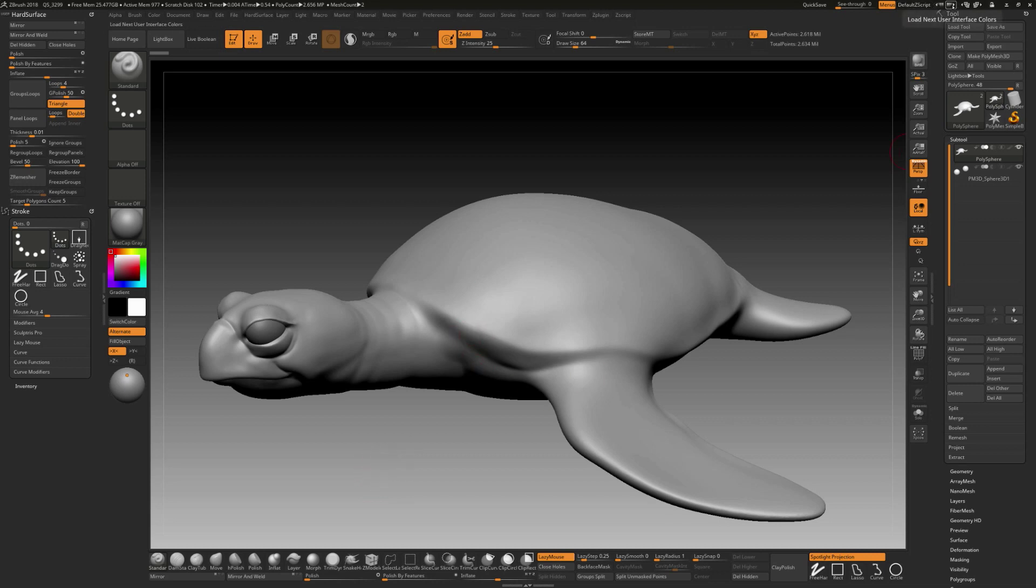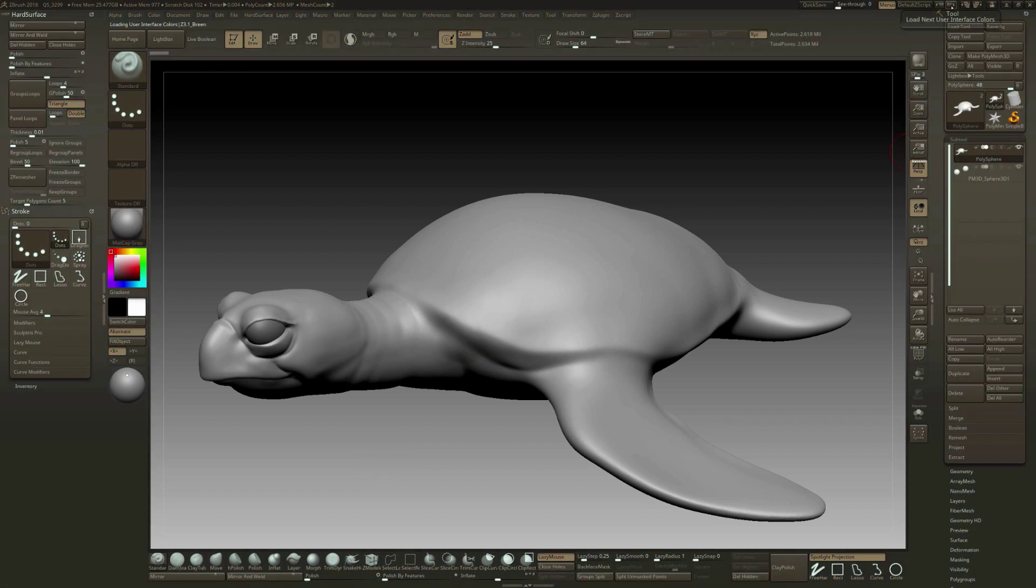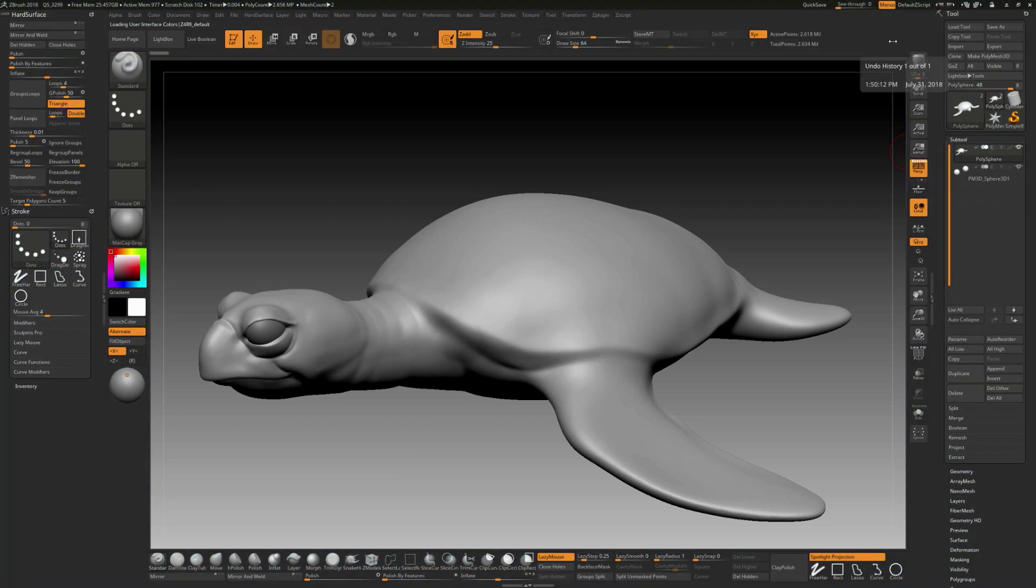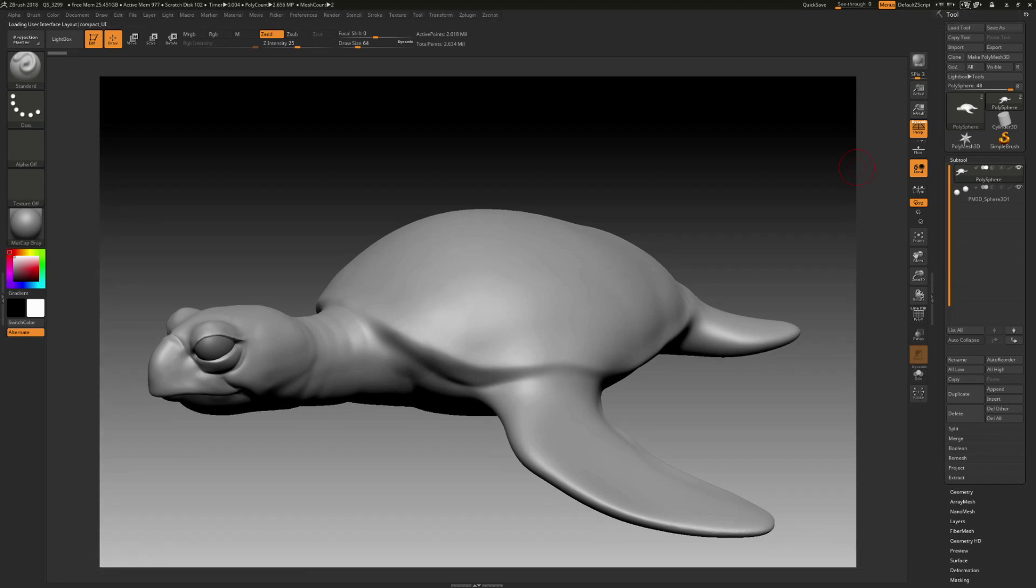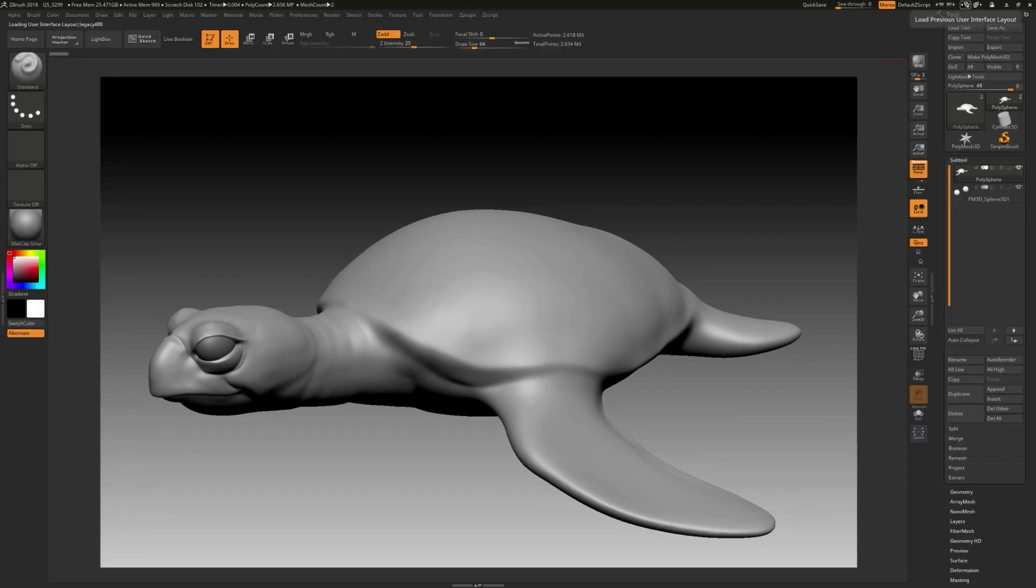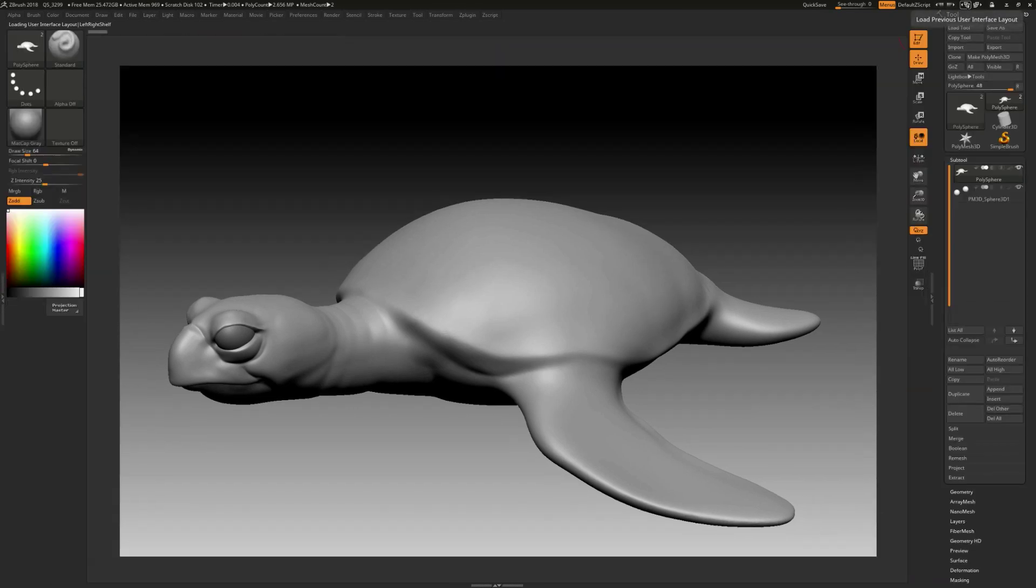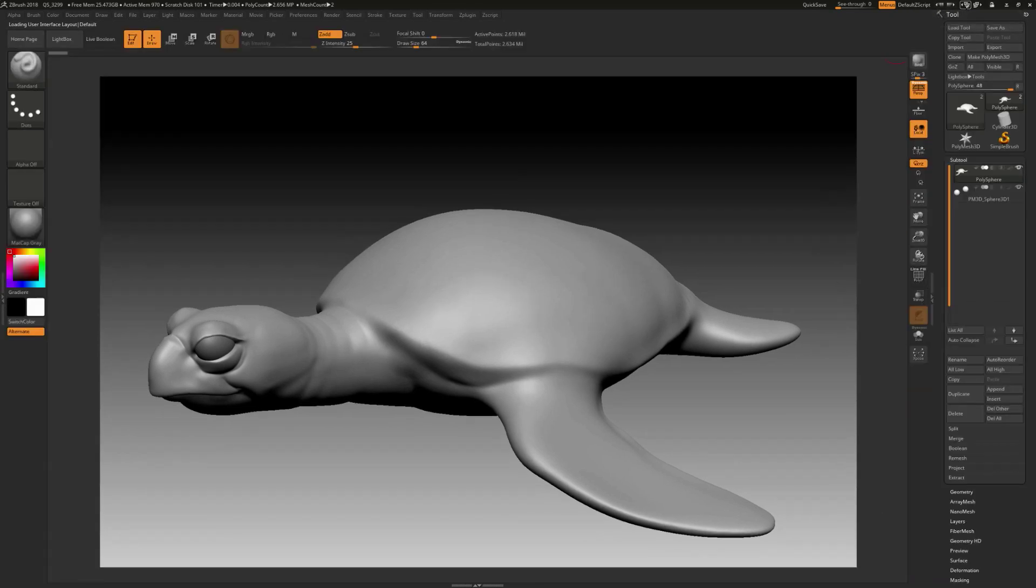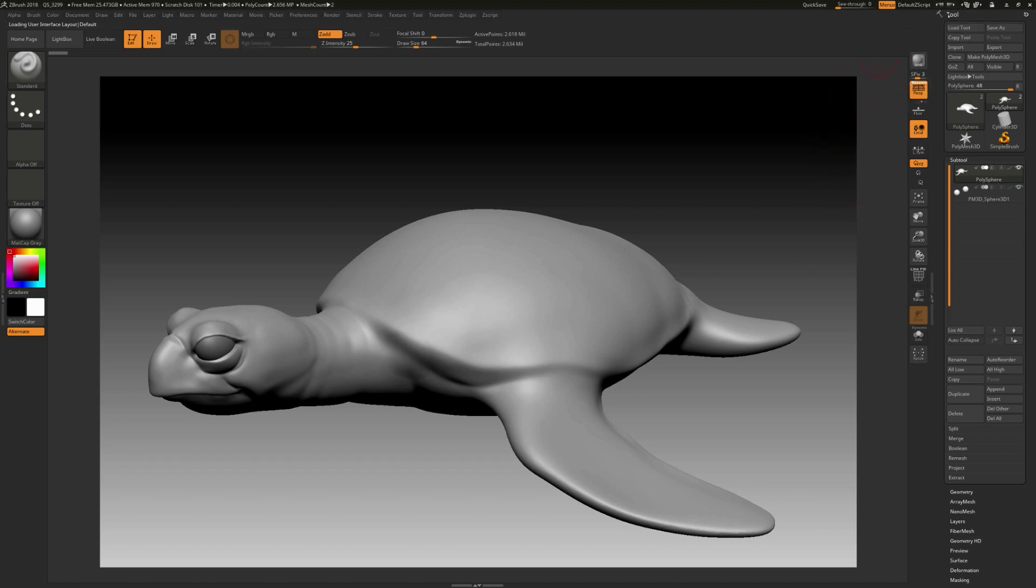You should be able to find that custom ZBrush interface. I'm going to show you here, we can actually go through different colors for the interface. I like the default, personally. You can also click through here and load up previous interfaces. And while we do that, you can see that over here it's going to tell you what these are. This is the ZBrush Minimal. This is Legacy 4.8, default. So let's just leave it on the default setting here for the interface.